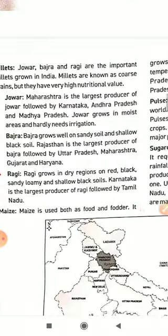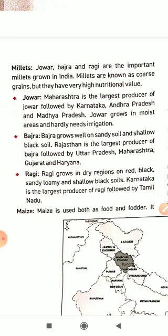Now we talk about millets — jowar, bajra, and ragi are all called millets. Jowar, bajra, and ragi are the important millets grown in India. Millets are known as coarse grains but they have very high nutritional value.